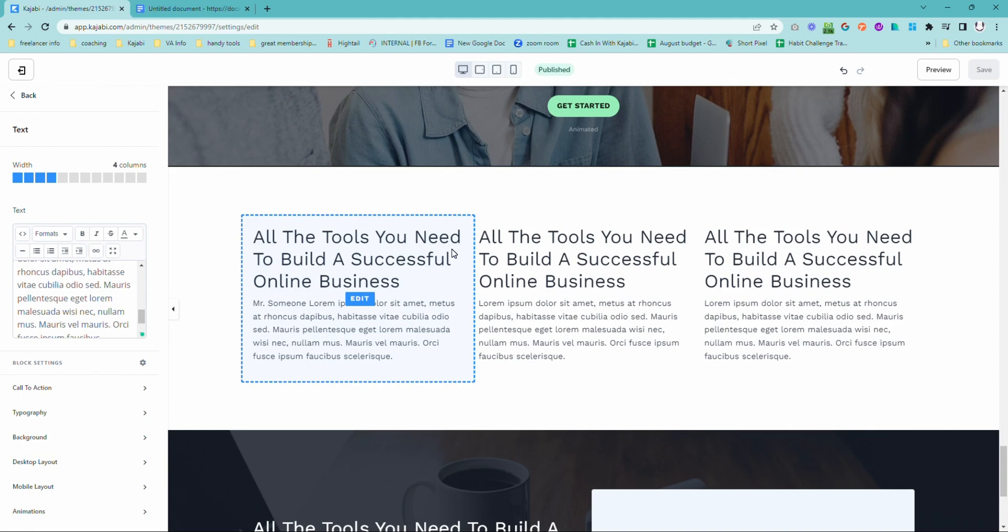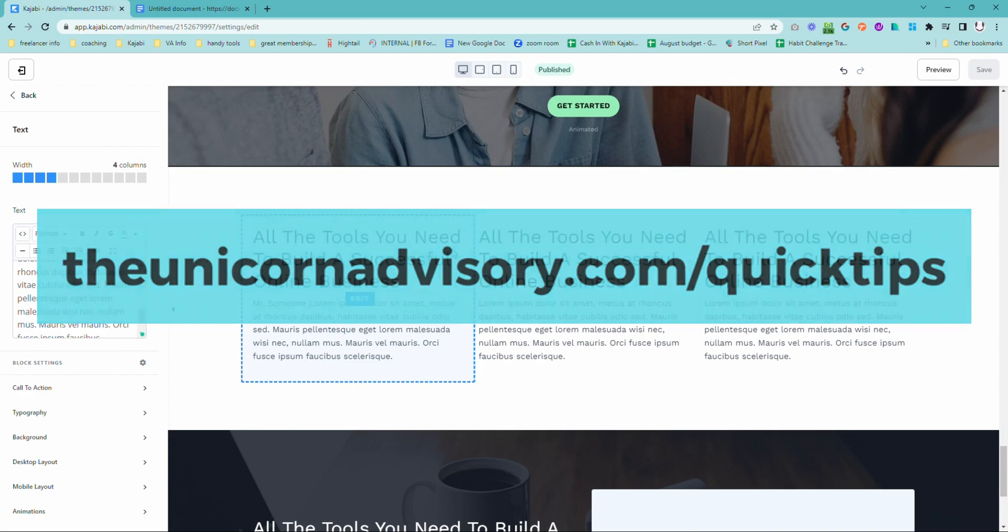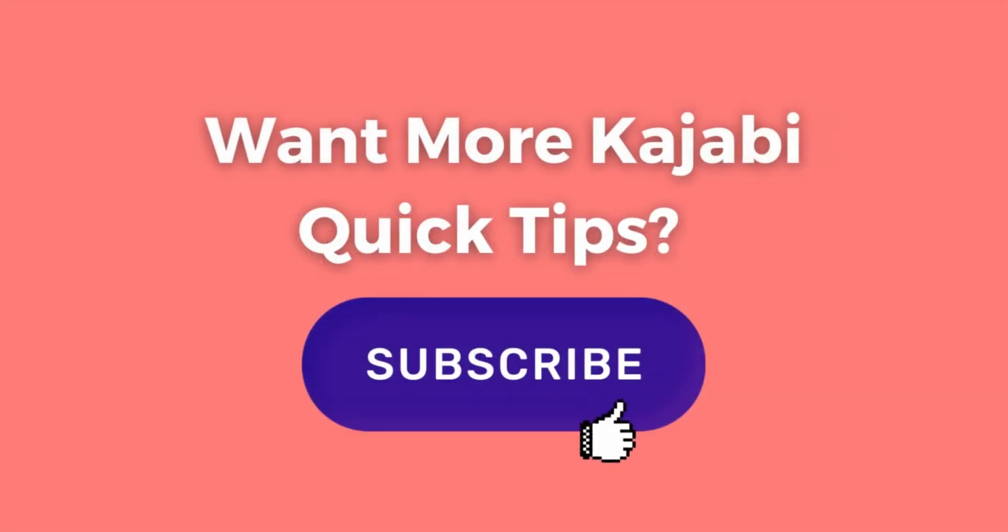Now, if you would like more Kajabi help like this, please do subscribe to this YouTube channel or get on the list for the quick tips at theunicornadvisory.com slash quick tips. And you will get a dose of Kajabi inspo straight to your inbox every single weekday.